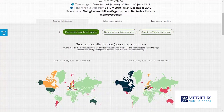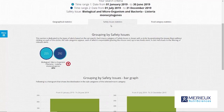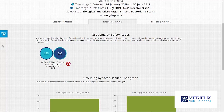Statistics are based on geography, safety issues, and food categories. Within the geographical statistics you can find the geographical distribution and select on concert countries, notifying countries, and countries of origin. Within the safety issues tab you can see the distribution between the hazards and trends expressed in percentage. In this comparative search a strong increase of Listeria issues can be observed between the two time periods.